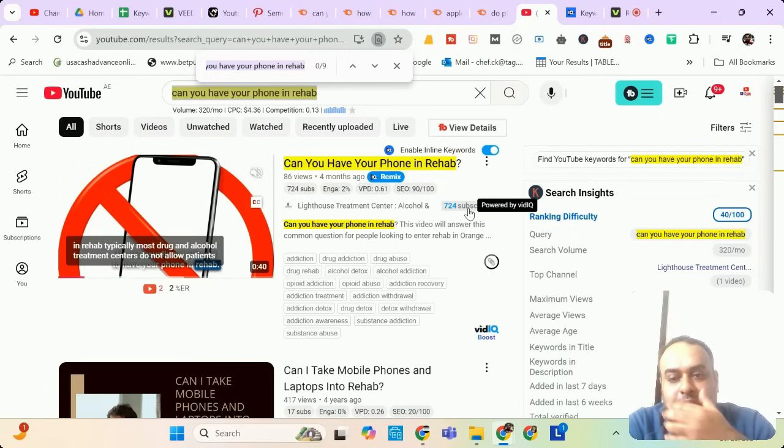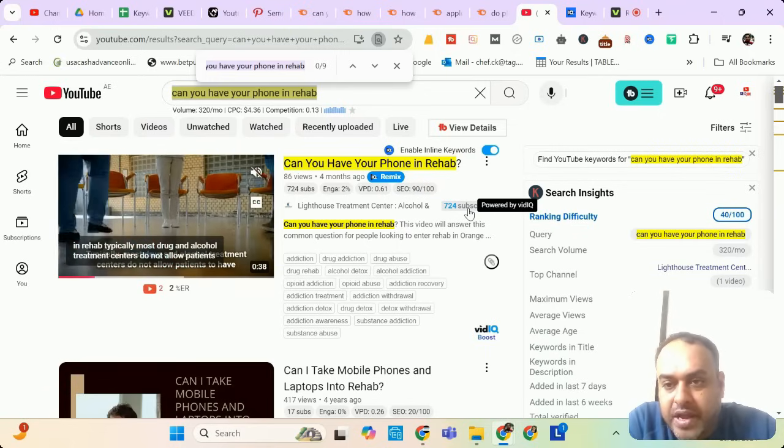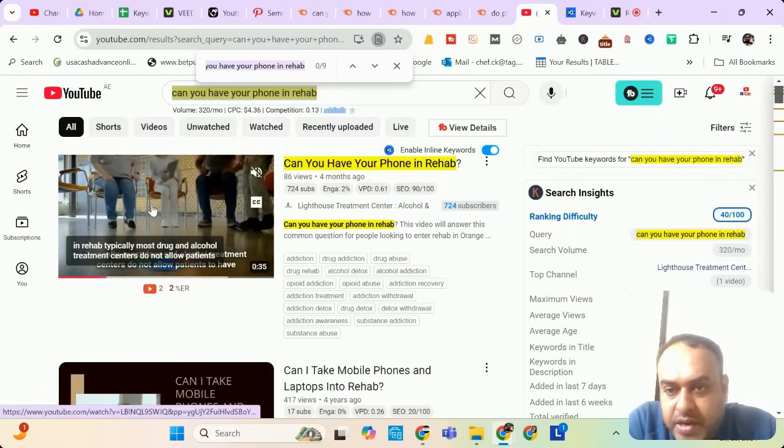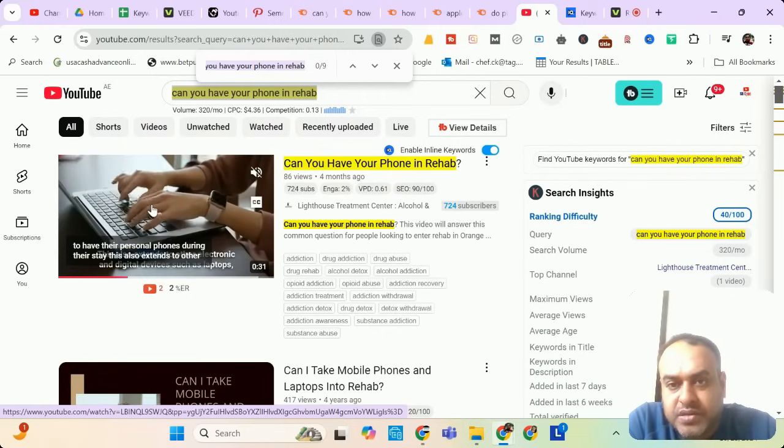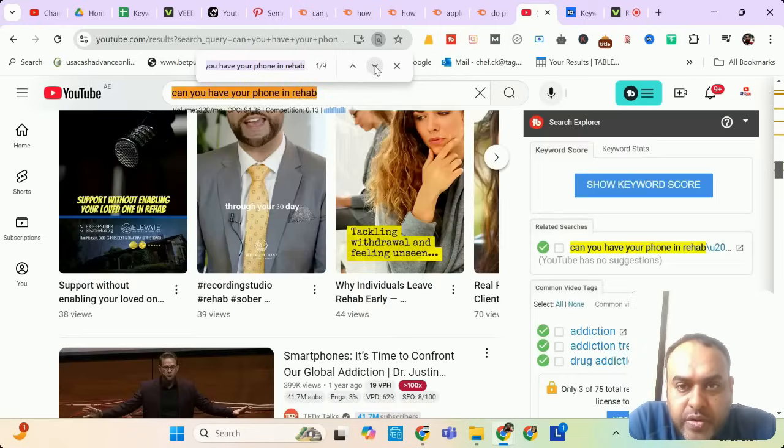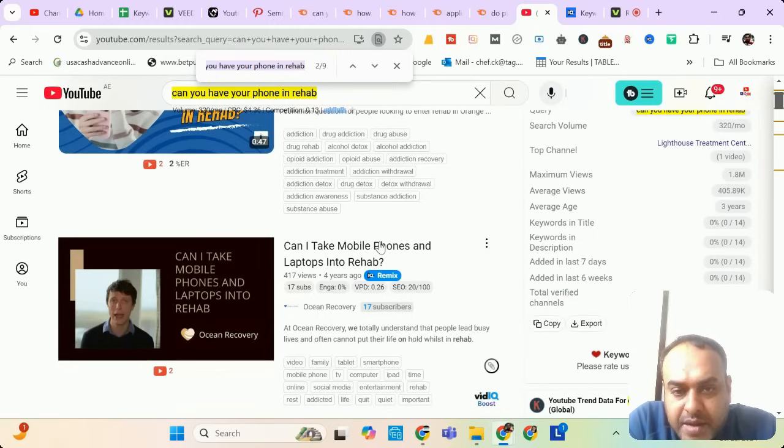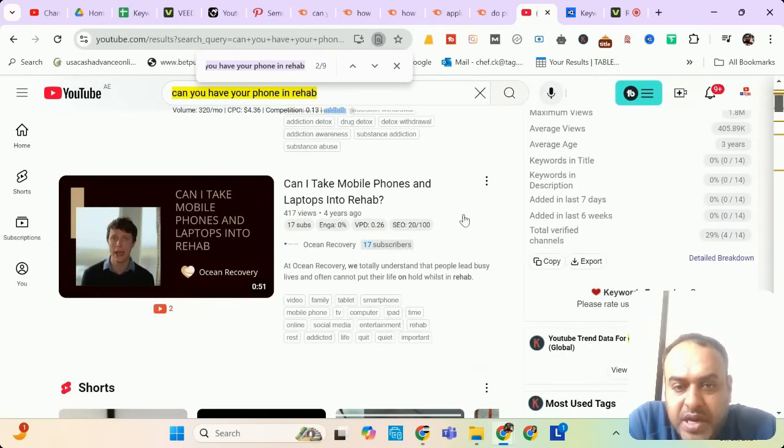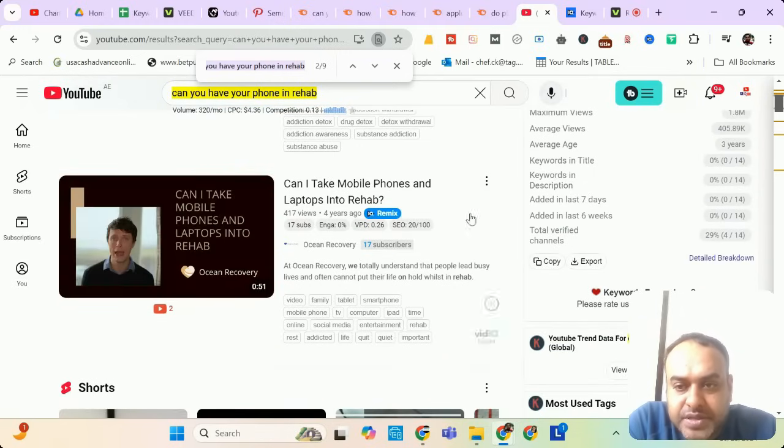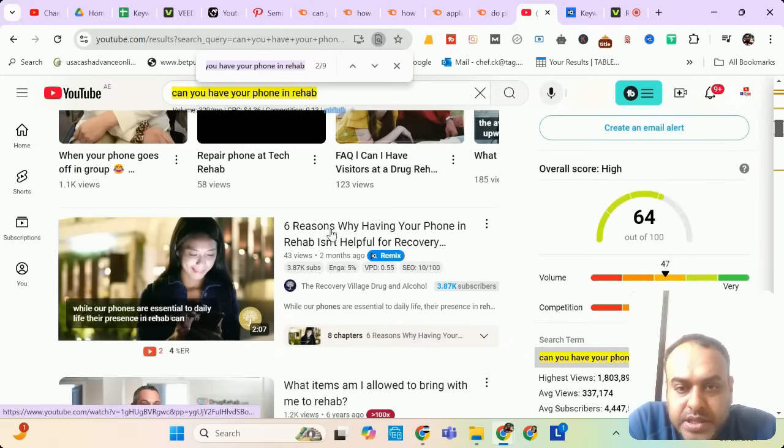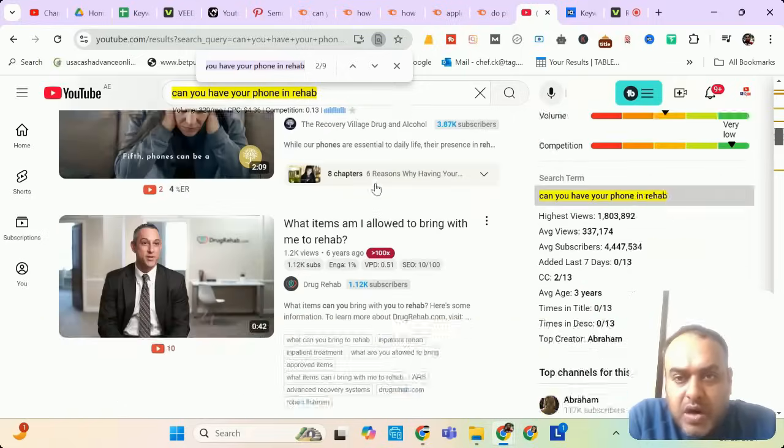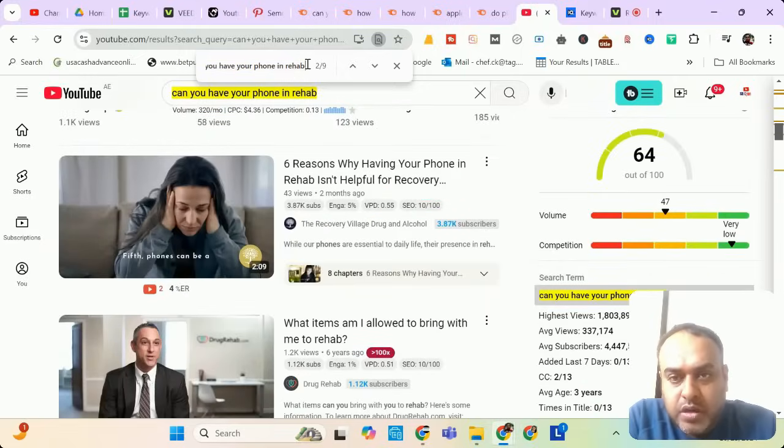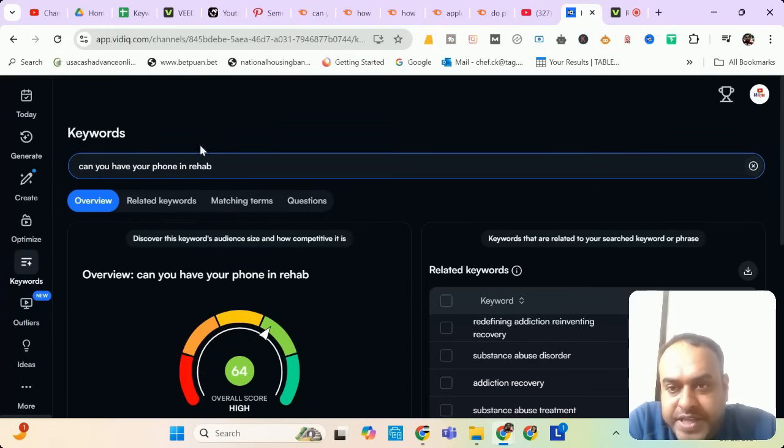So the first one is published four months ago. It has only 86 views. He has only 724 subscribers. So if you make a better video, you have all the chance to rank it. Plus you can see his video running here only for 33 seconds. So you can beat him. Theoretically, there is only one video who has made this. Can I take mobile phones and laptops into rehab? Similar. But again, he has 17 subscribers. You can beat him. Six reasons why having a phone in rehab isn't helpful for recovery. There are one or two videos for sure you have to compete with. But still, it has a very good potential.